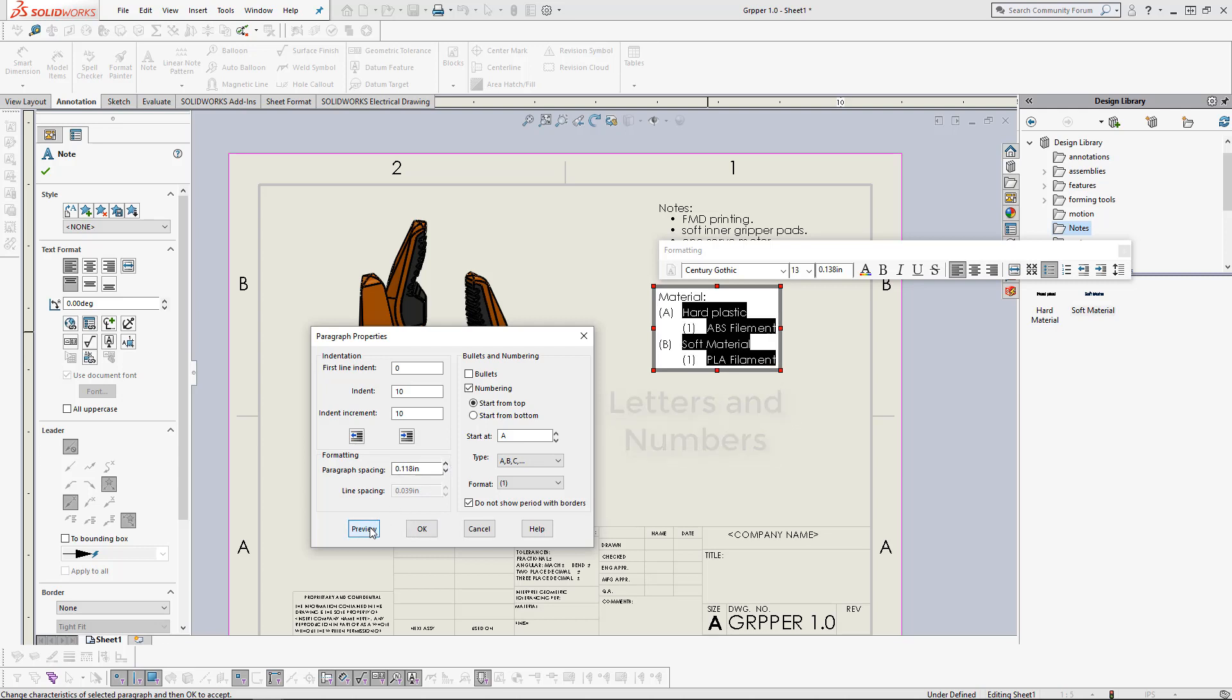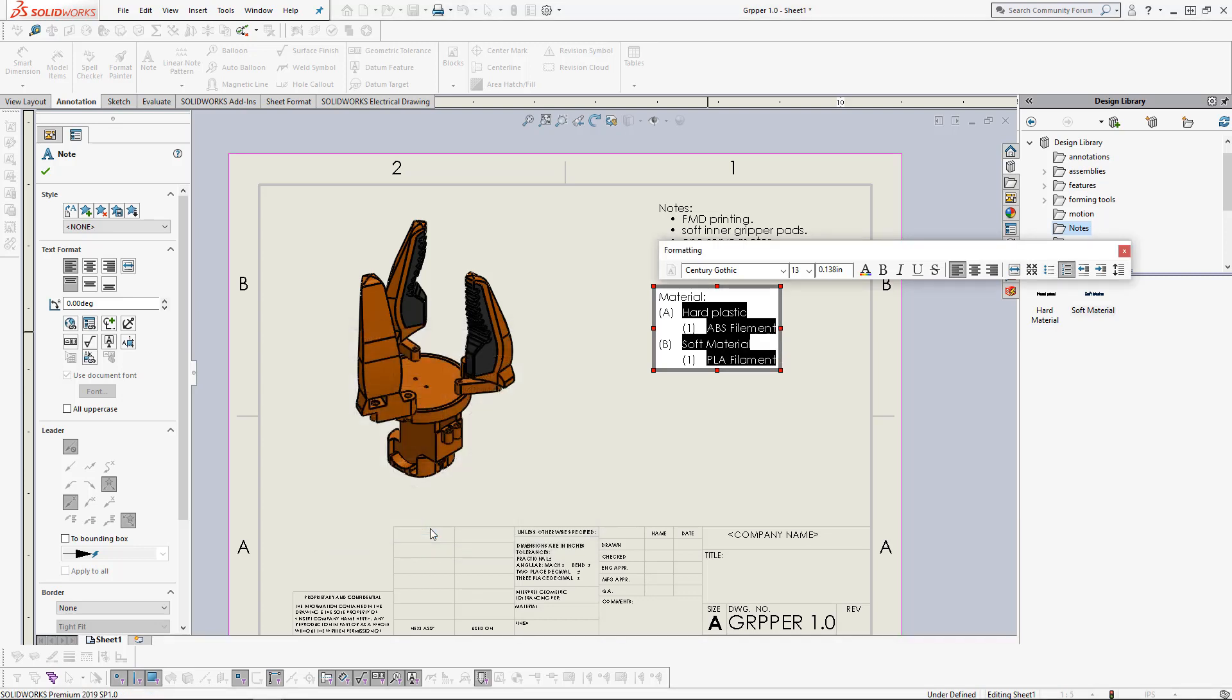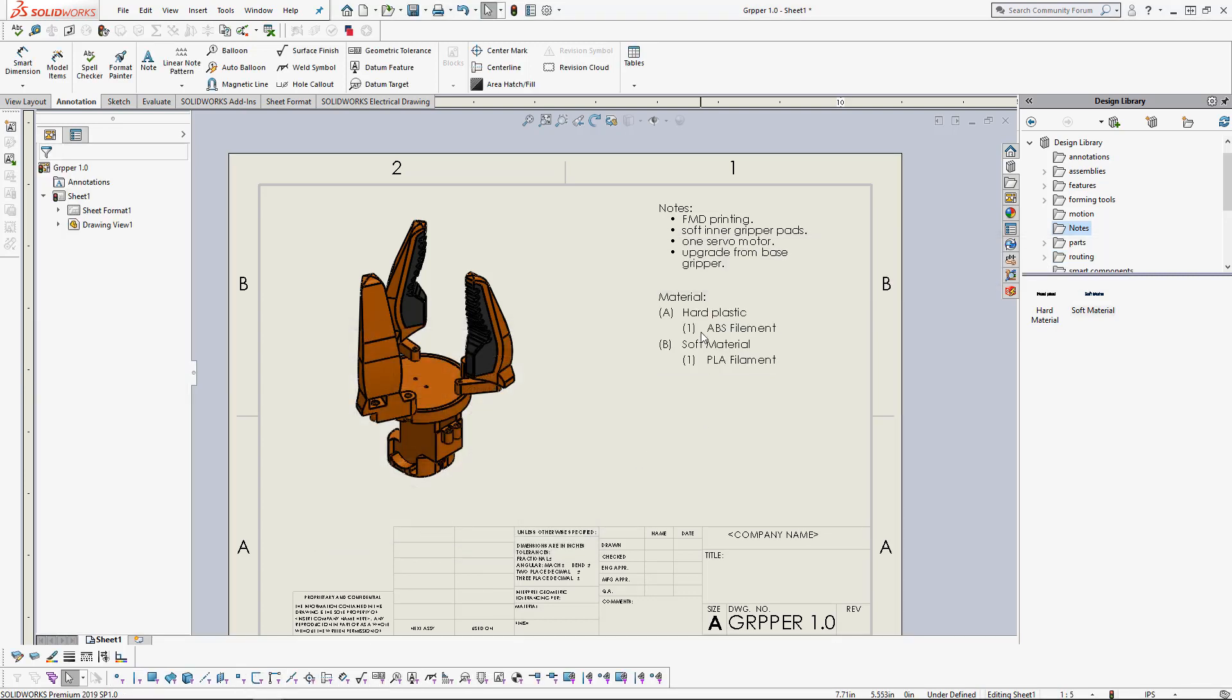It's a bit crowded, so let's increase that spacing. And our note is good to go. It is fully edited how we want it.